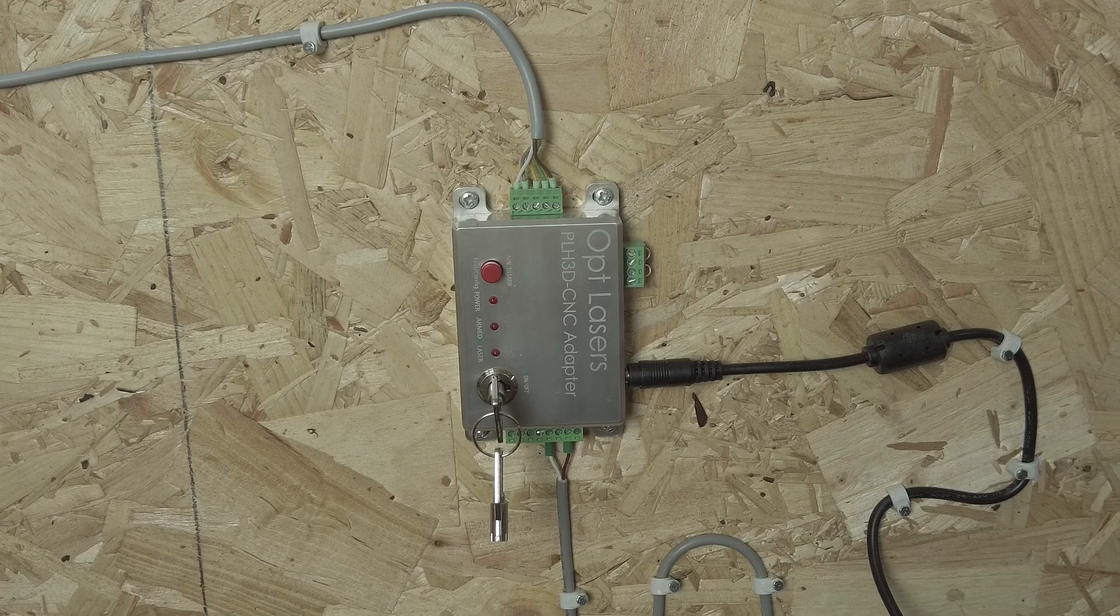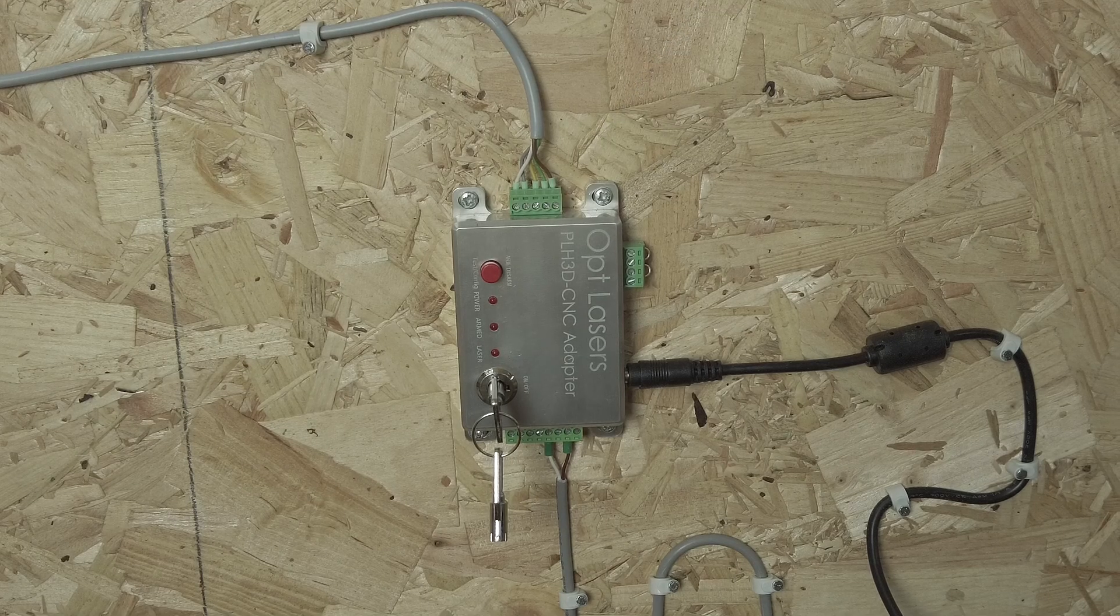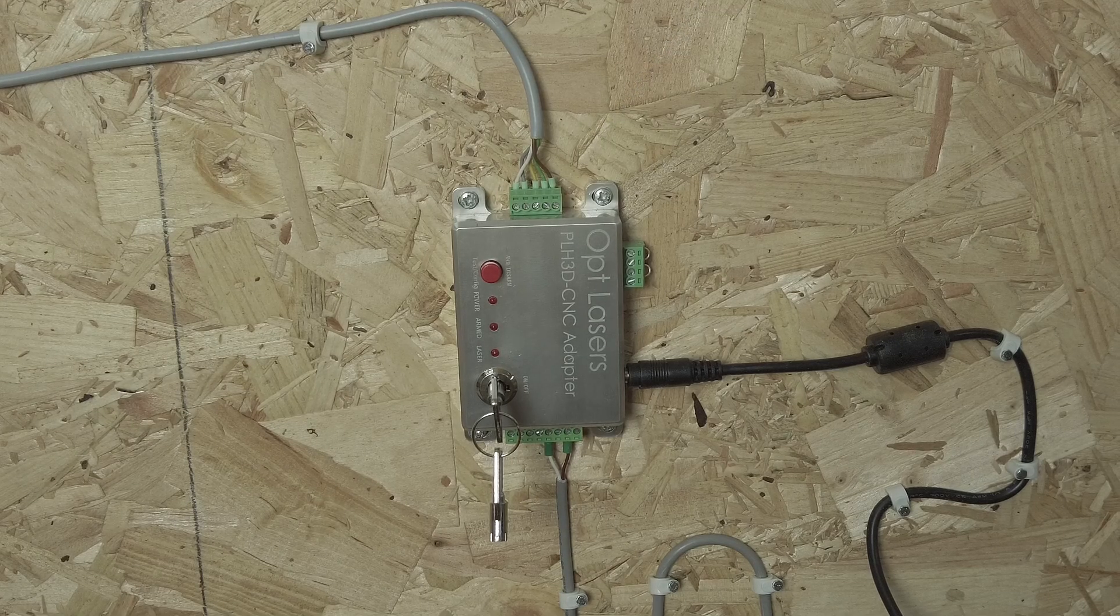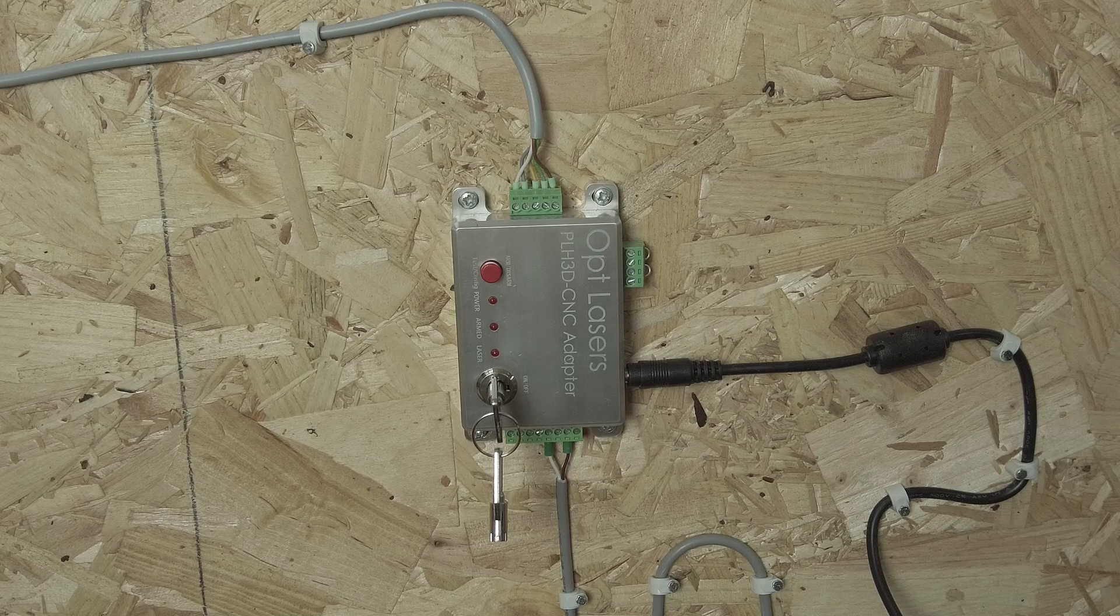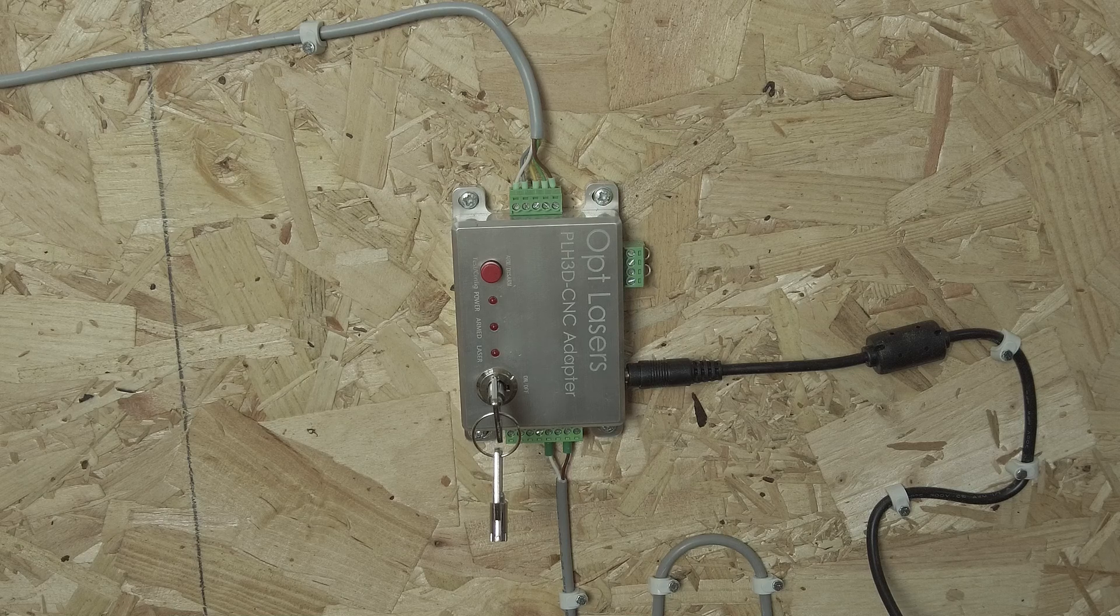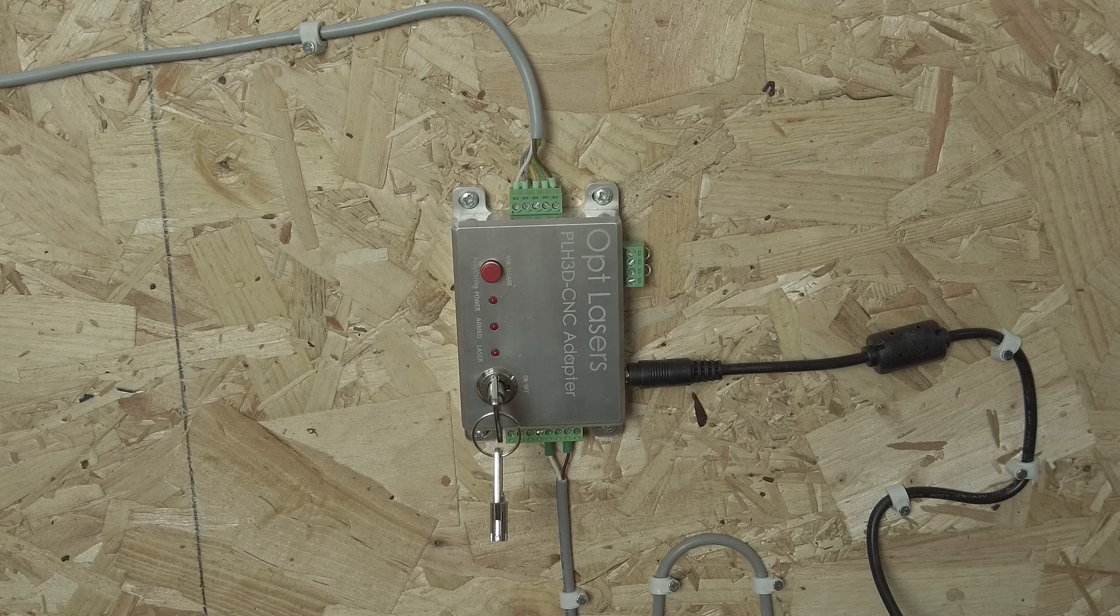There is only one more thing to do on the adapter side and it is to check that the settings of the adapter are consistent with the CNC that you are using.